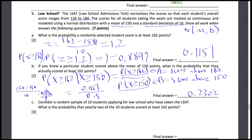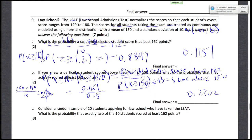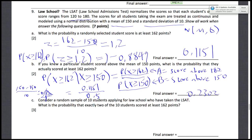Now consider a sample of 10 students applying for law school. What is the probability that exactly two of them scored at least 162 points? This is going to be a binomial distribution. Remember the binomial is the sum of n slots that can each be 0 or 1, where 1 is the event that they scored at least 162 points and 0 otherwise.